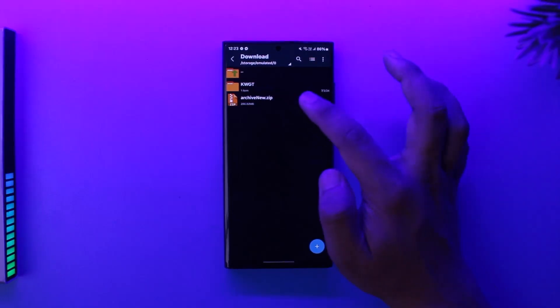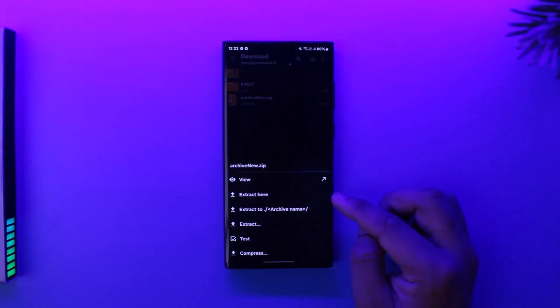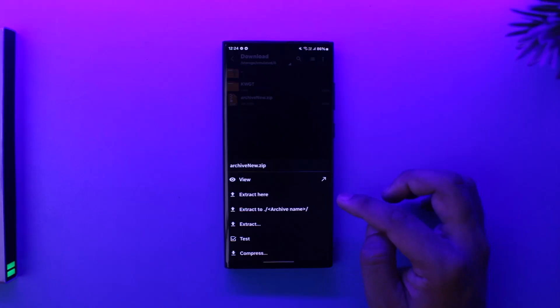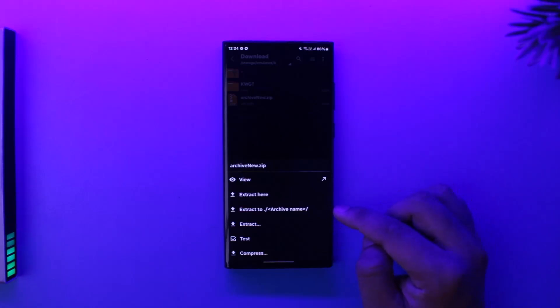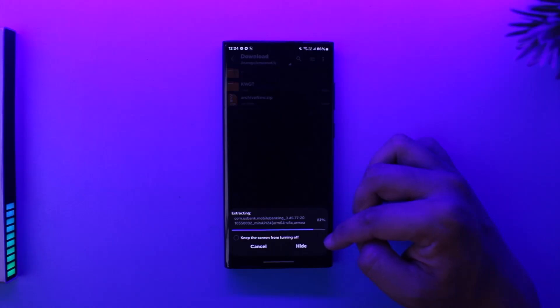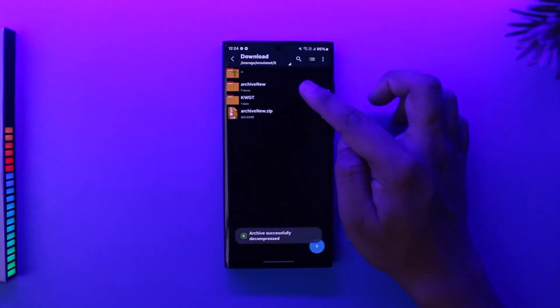So to extract it, I can just tap on it once. I can tap on Extract Here, but it will scatter the files everywhere. But if I want to extract into a certain folder, I can select Extract to Archive Name. It will create a separate folder for this name, and inside it you will be able to see all of the files you have.